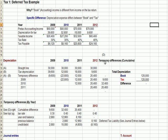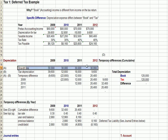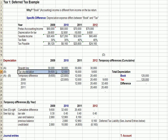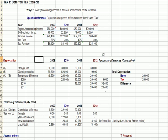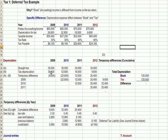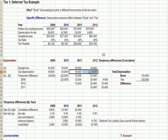Here is our temporary difference. For book purposes — our normal accounting records — we use straight-line depreciation, which is $30,000 each year. However, our tax depreciation is different: it's heavier in the early years, higher expense, less liability. It's less in the later years — lower expense, more liability. So you can see that in this field we have what we call temporary differences.